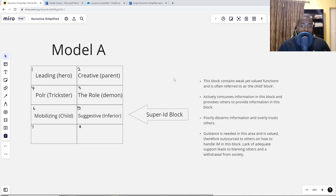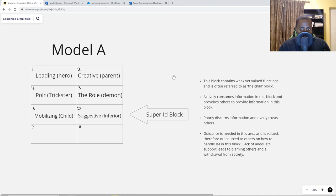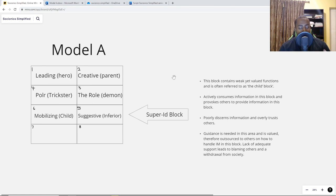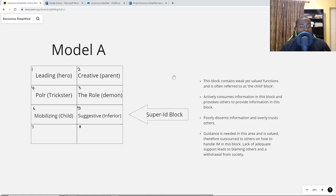The child block actively consumes information and provokes others to provide information in this area. It poorly discerns information and overly trusts others. Guidance is needed and valued, therefore outsourced to others. Lack of adequate support leads to blaming others and a withdrawal from society. Simplified: this is the area we outsource. We care about it, we value it, but we know we're not really that good at it — so we outsource it to others and have a hidden expectation that others will help and guide us, and when they don't, we feel disappointed.